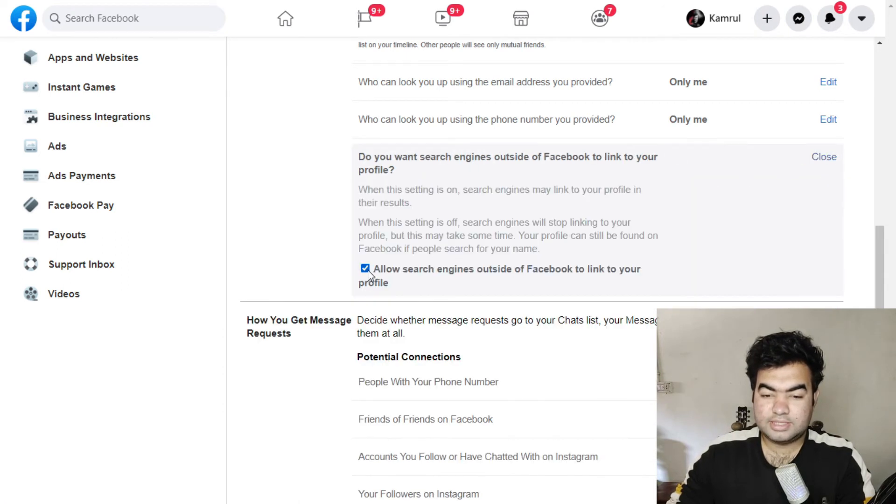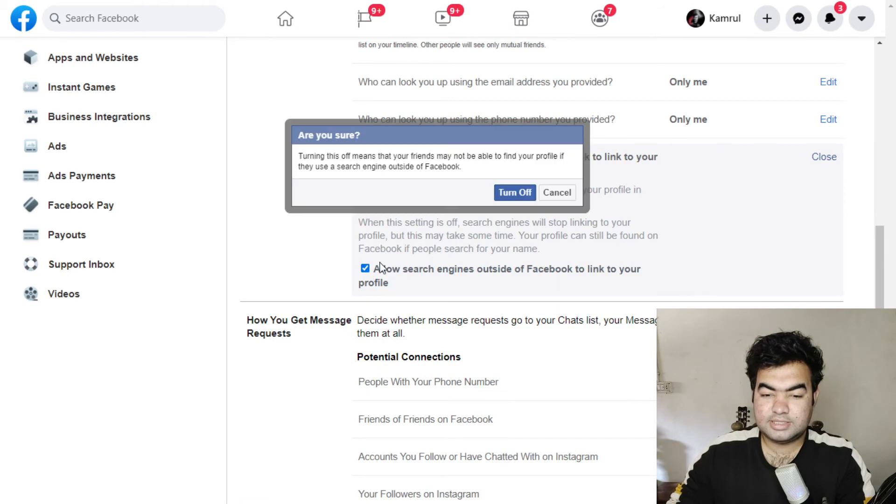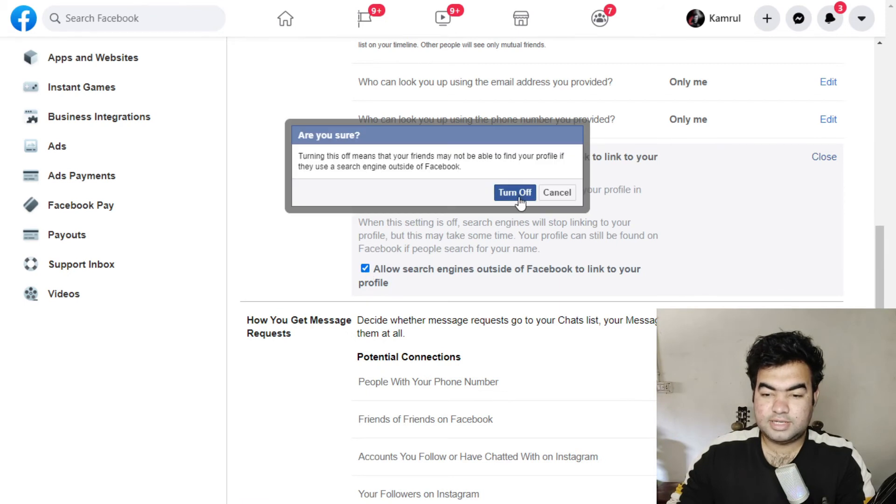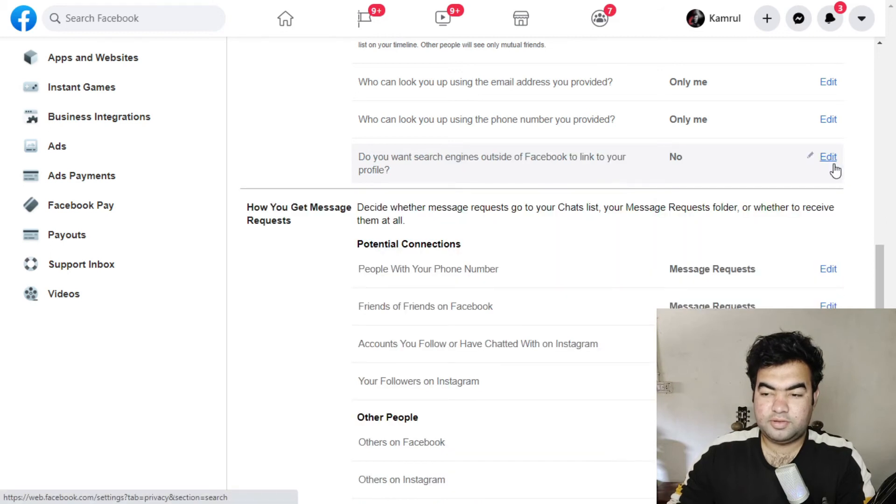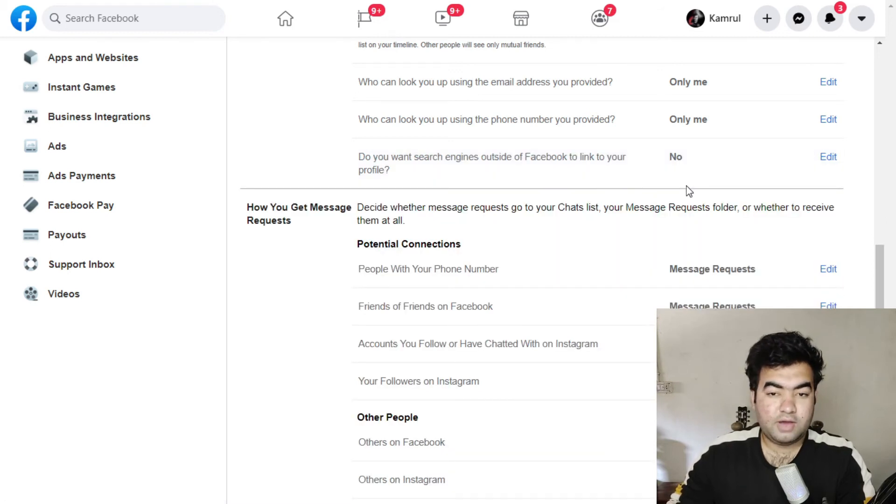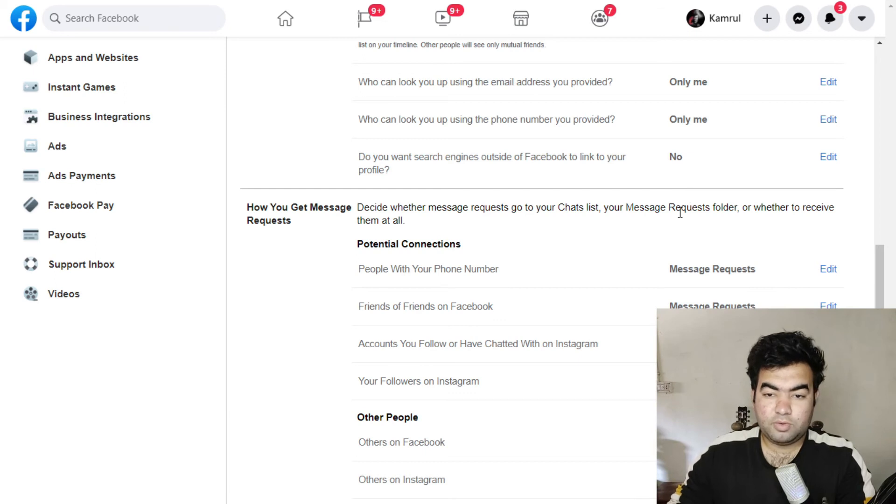Here you can see turn off, and you can see that it's turned off. You can see that 'No.' So this is the way how you can hide your profile from Google search very quick and easily.